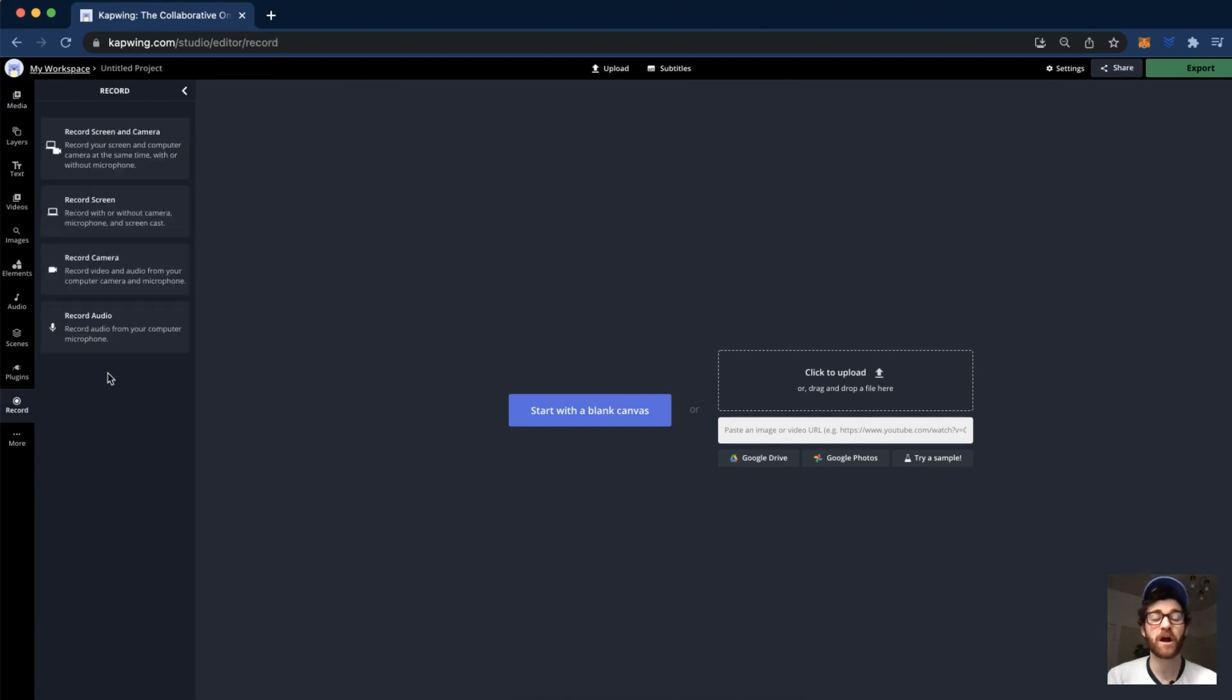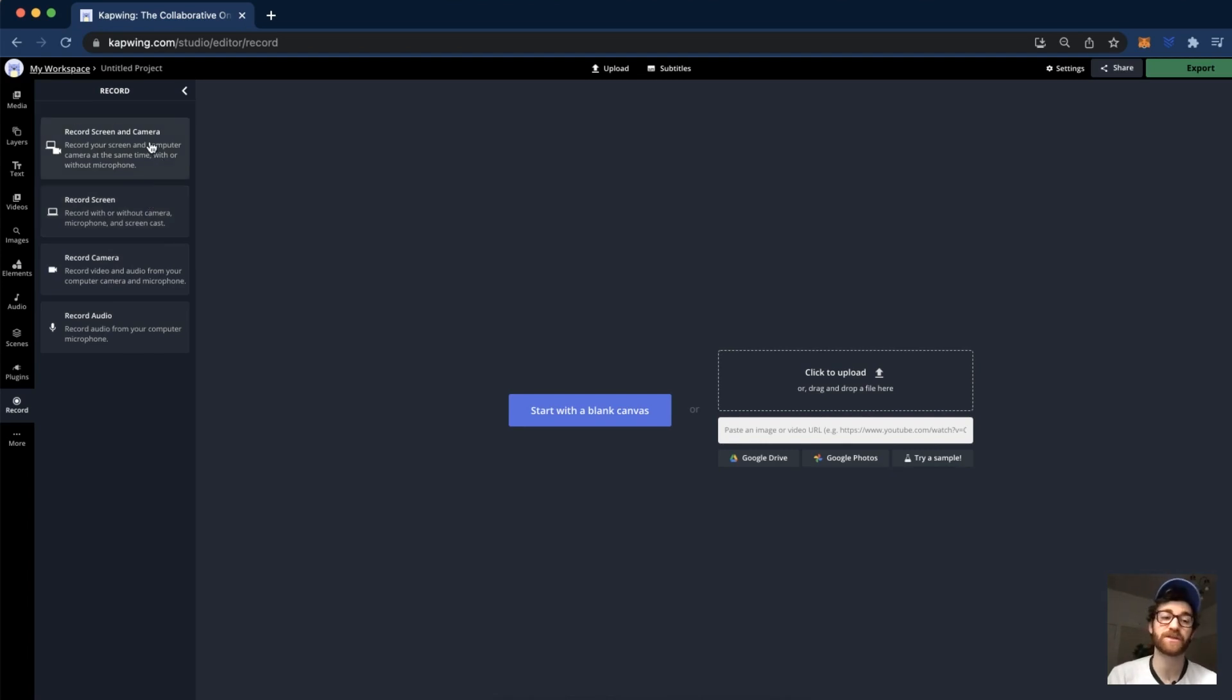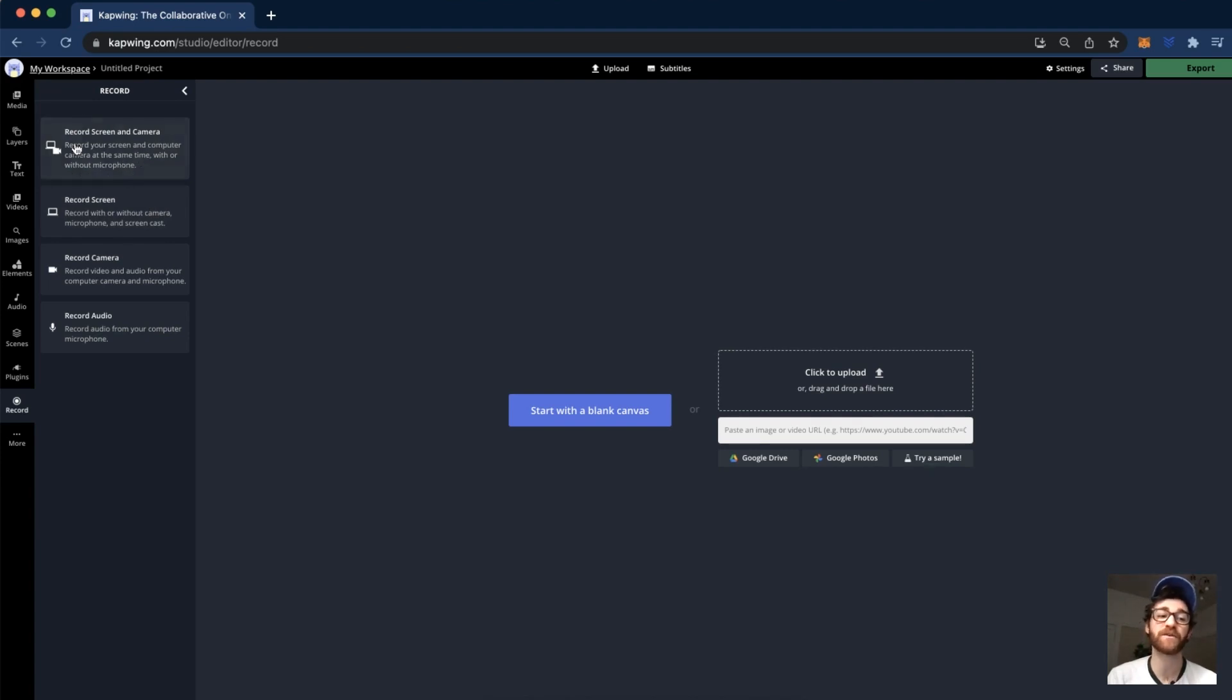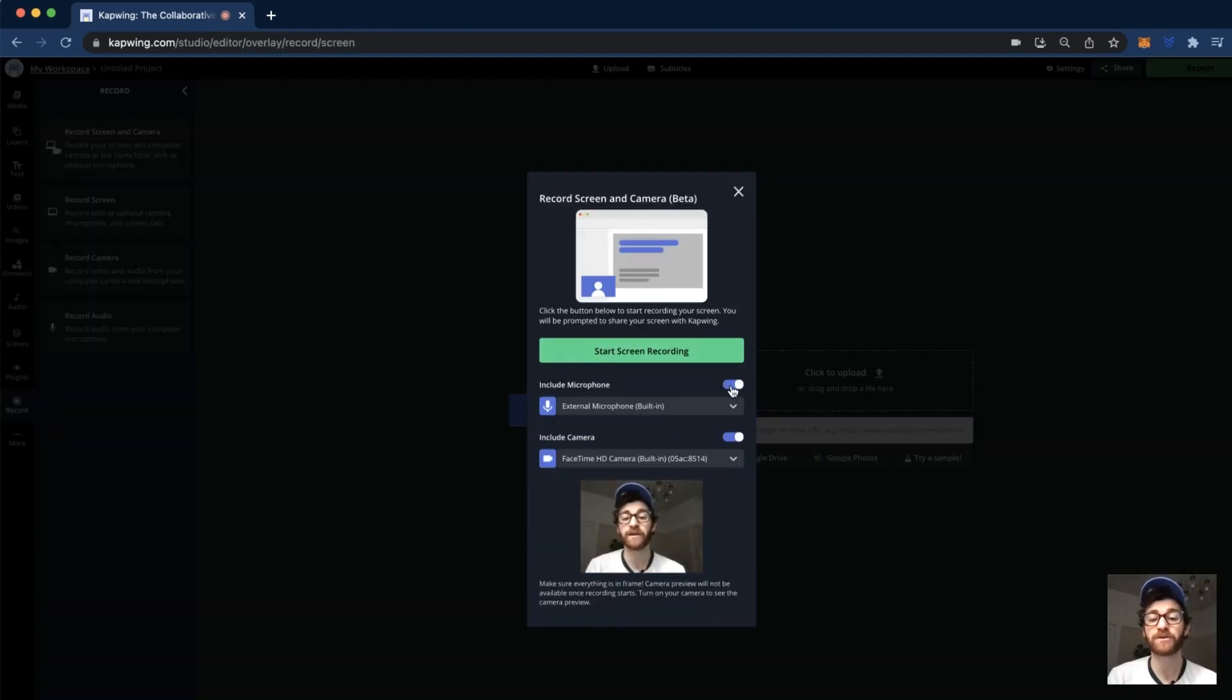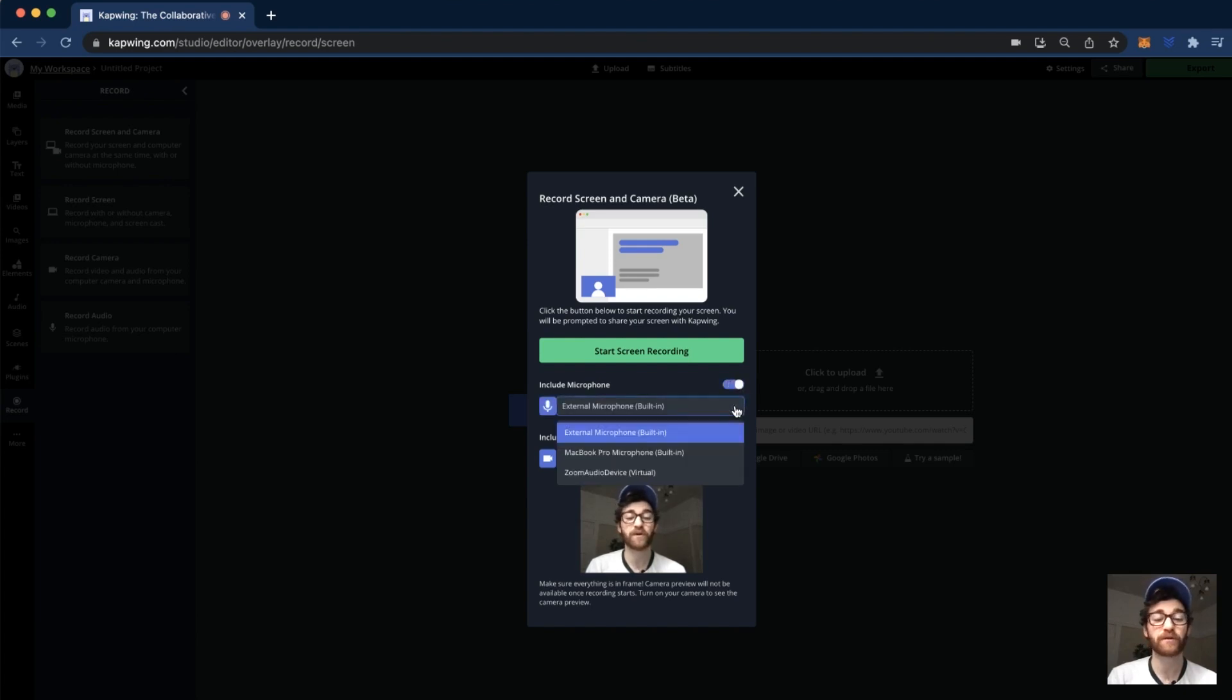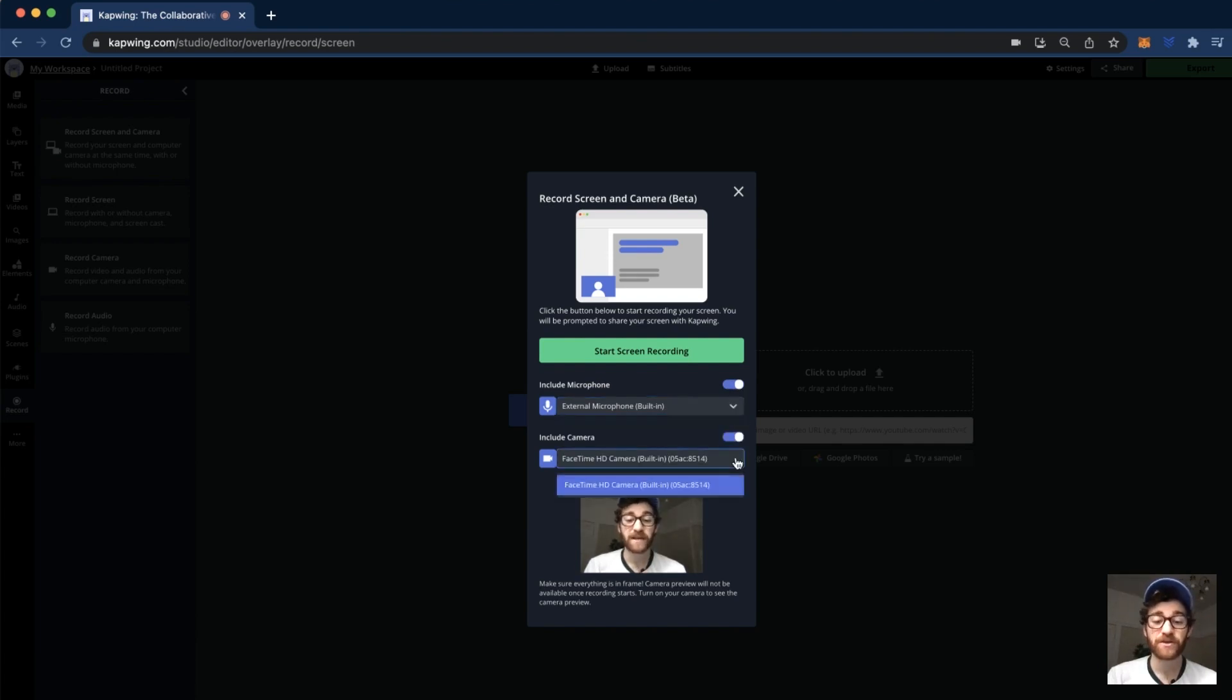Now we have a bunch of different options. If you want to just record a singular thing like audio, camera, or screen, you can do that. However, I'm going to be showing you today how to record using the screen and camera option. All you're going to do is click the top one there and it'll show you a little picture of how this will look when you're done recording. Then you're able to include your microphone or not by clicking these little boxes and change which microphone you want to pick up your audio by clicking the little drop down arrow here.